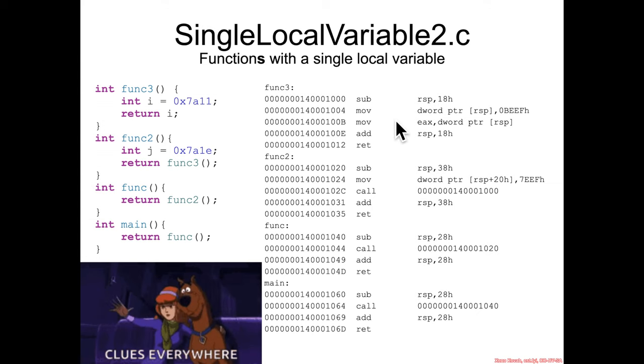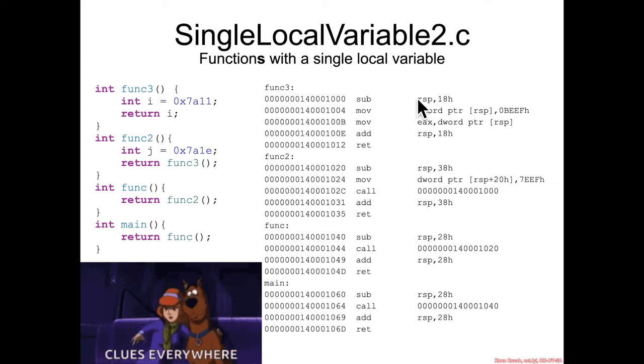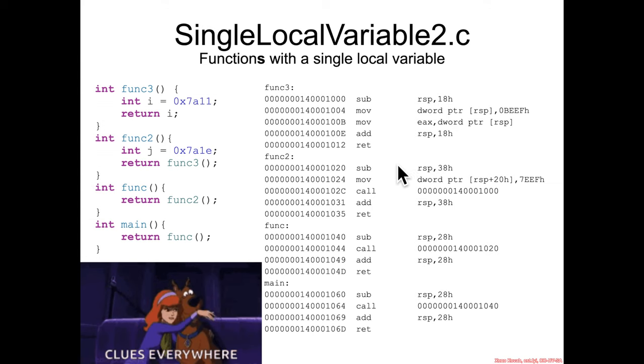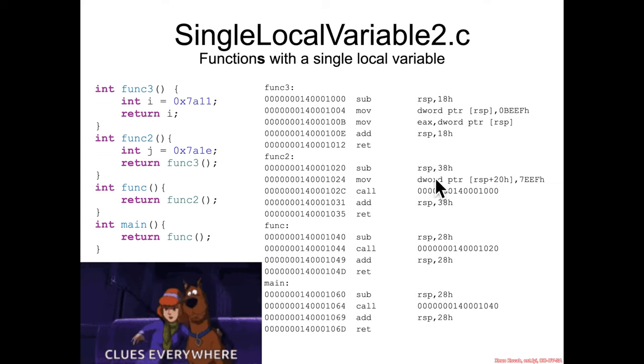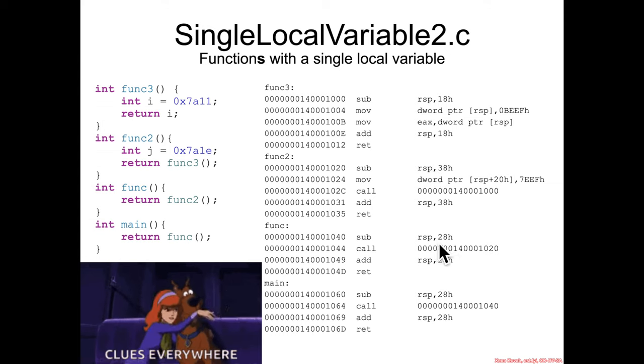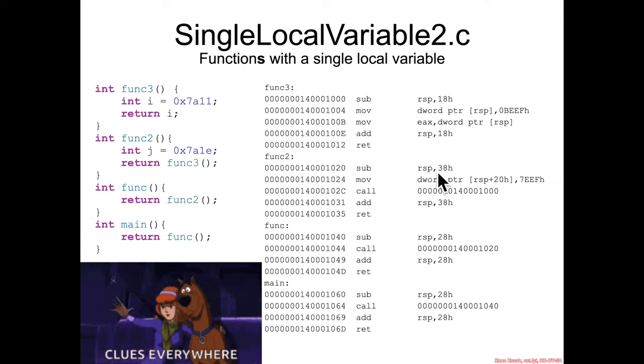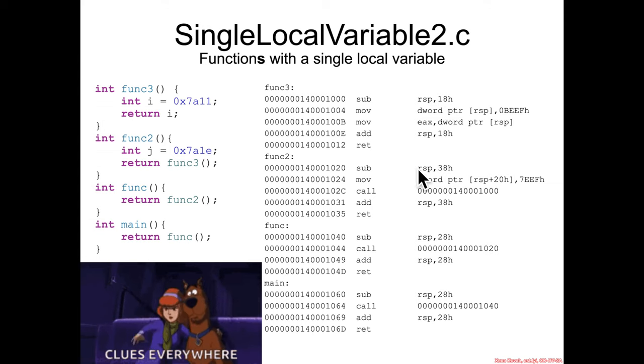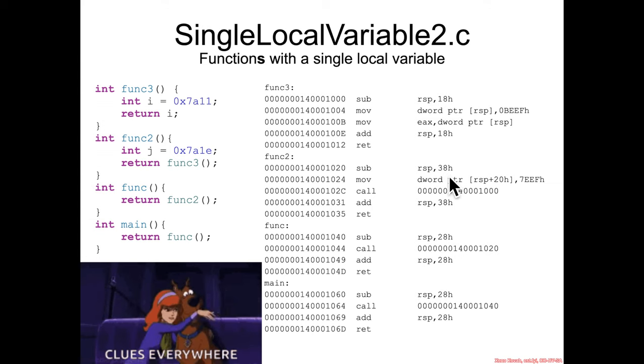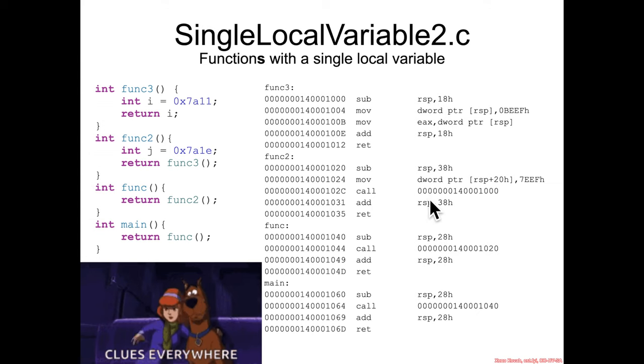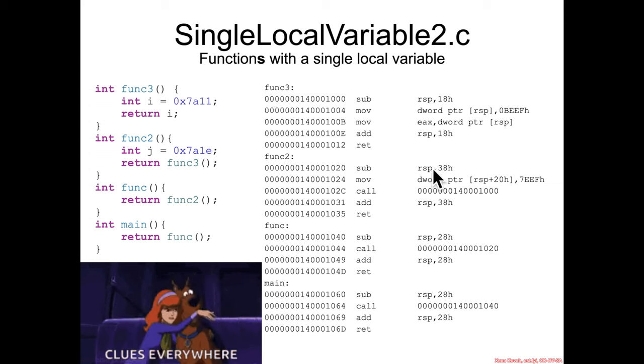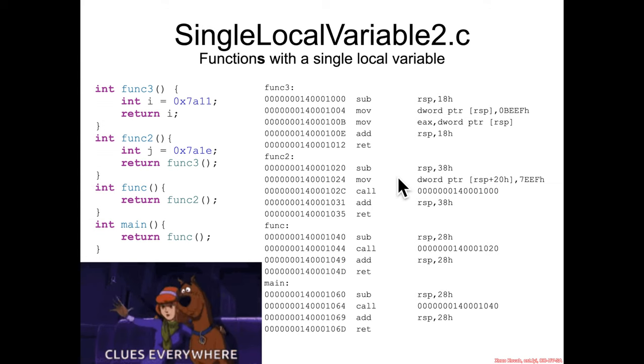And now func3 is hex 18 as before, so that makes sense and it's consistent. But what's interesting here is that func2, which should be the combination of this hex 28 and this hex 18, is hex 38 instead of hex 40. So if it was just a pure combination, hex 28 plus hex 18 would be hex 40, but it's not hex 40. So what's going on here?